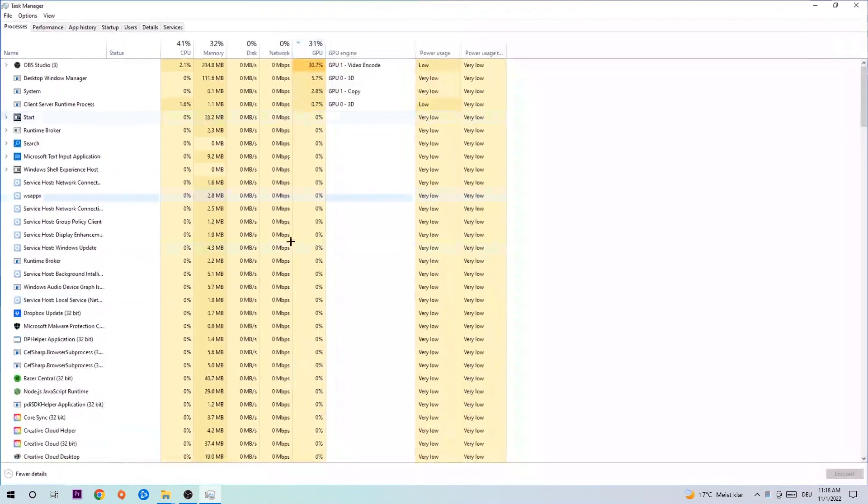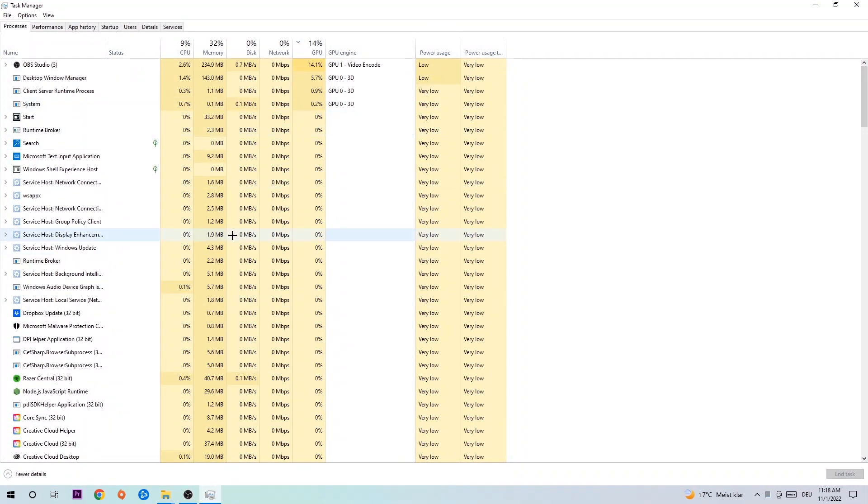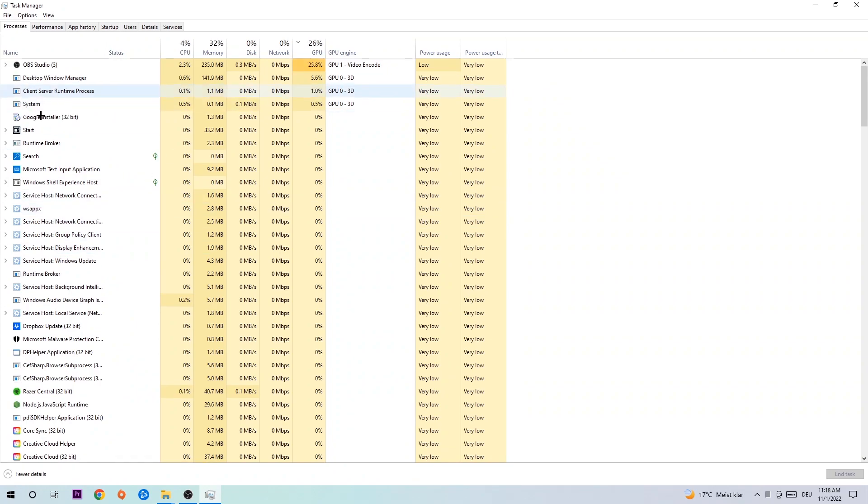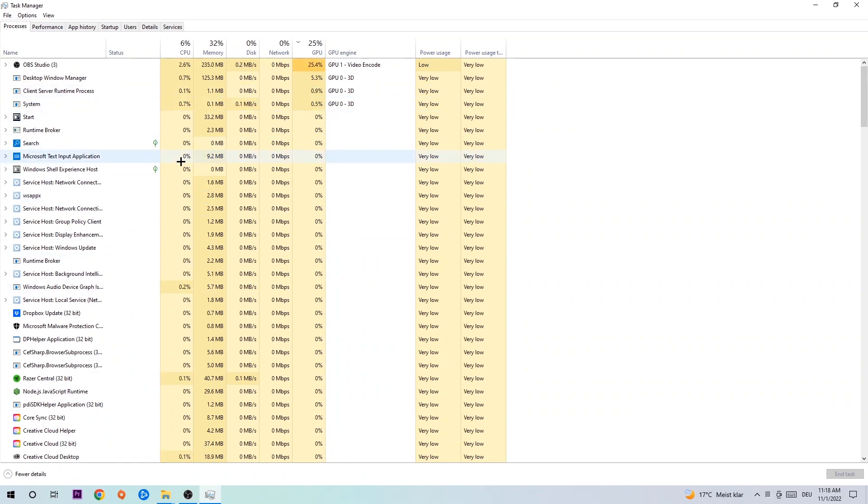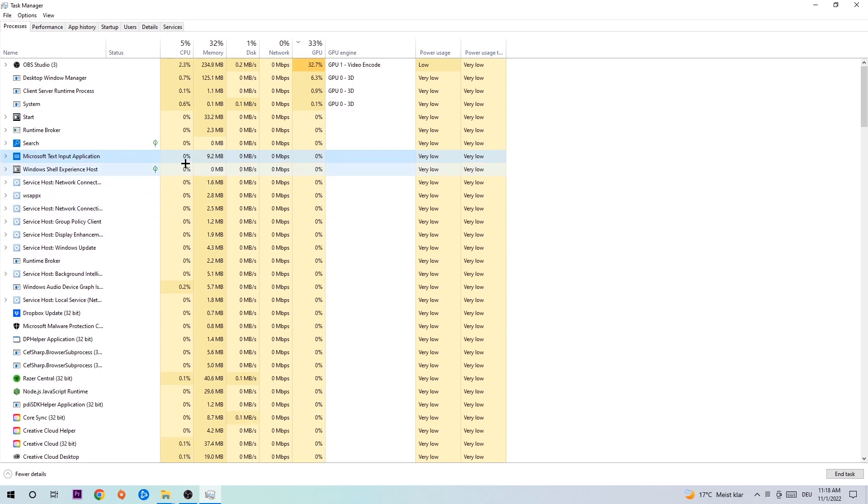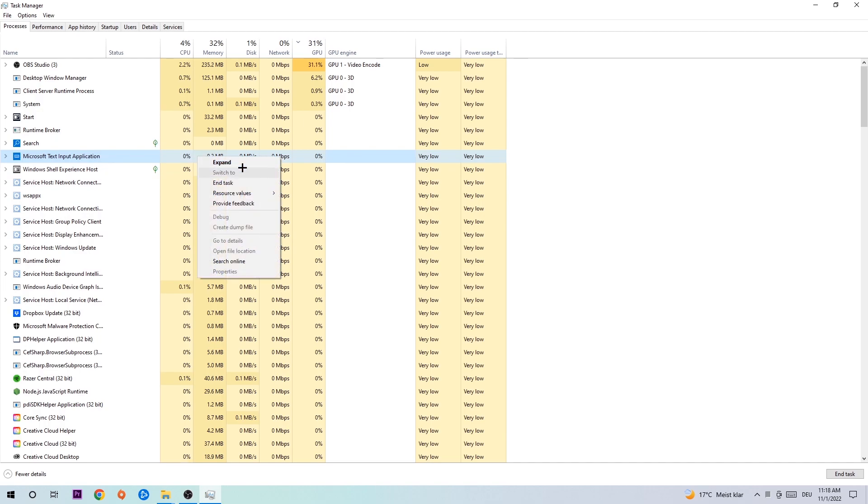Navigate to the top left corner, click on processes, and once you click processes, click one of those random processes - doesn't really matter which one. Once you clicked it, type in the name of your game. If nothing pops up, it's good for you. If something pops up, simply right-click and end the task.